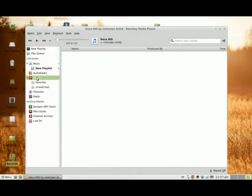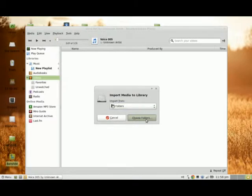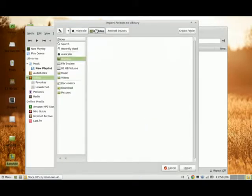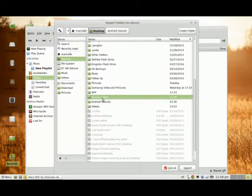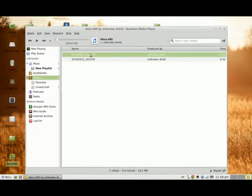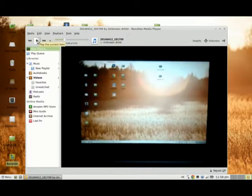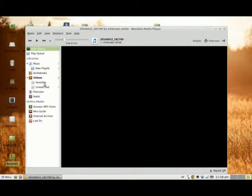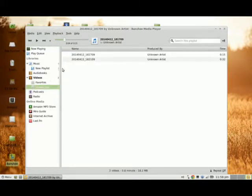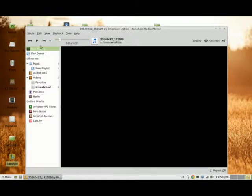The next thing I'm going to do is select the Video section, right-click on it, and select Import Media. Then I'll choose Folders, go to the desktop, and select Android Video. I click Import and notice how it imported the two MP4 files. If I highlight the first one — this is a video of my Linux Mint 14 desktop. If I go to Unwatched, it will go to the second one. Here's the second video.